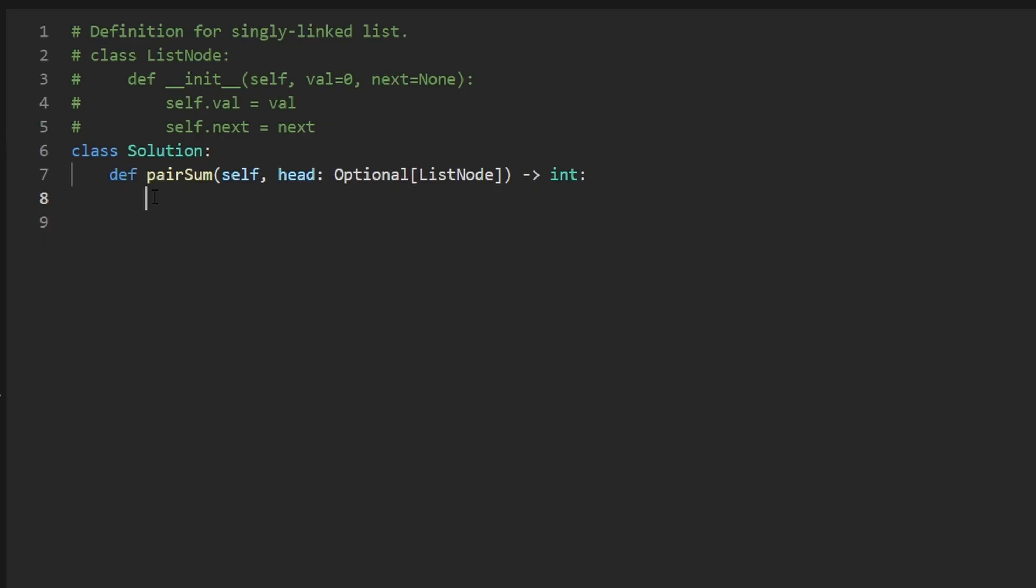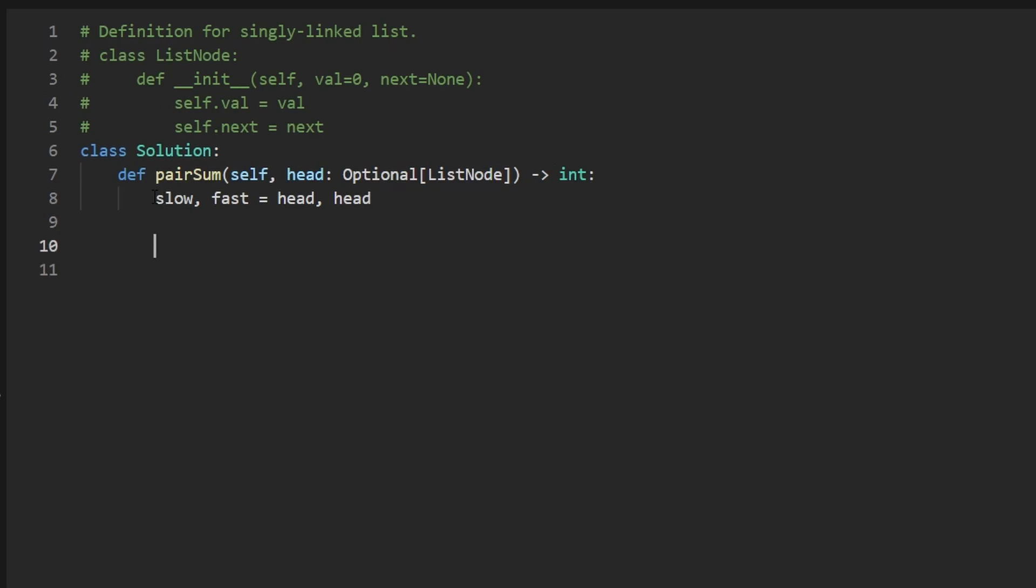So just as I said, we're going to first initialize a couple pointers, slow and fast, they're both initially going to be at the beginning of the linked list. And all we're trying to do so far is just get to the middle of the linked list and reverse the first half of it. I'm also going to keep track of a previous pointer that's going to help us actually reverse the nodes.